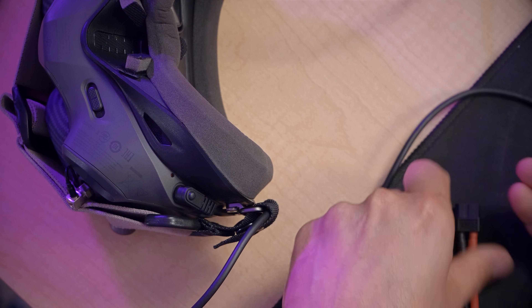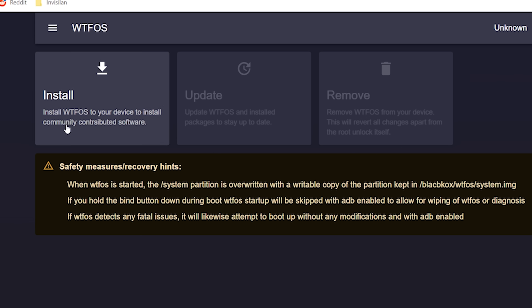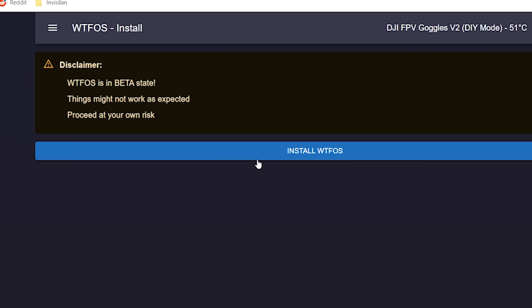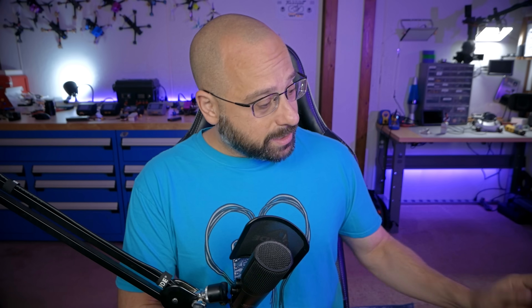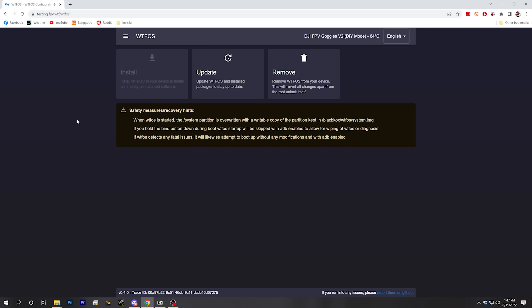In order to actually take advantage of these new features, the next thing we need to do is install WTFOS on the goggles. So we're going to plug the goggles in and plug in USB. You can see it now says 'device already rooted' on the root tab of the configurator. Next, we're going to go to the WTFOS tab and install WTFOS on the device. The devs know this is a bit sketchy — if you load code that has a problem, you might get your goggles into a state where they won't boot up. So they built a failsafe: just hold down the bind button while powering up the goggles and it will bypass everything, giving you your normal DJI goggles back.